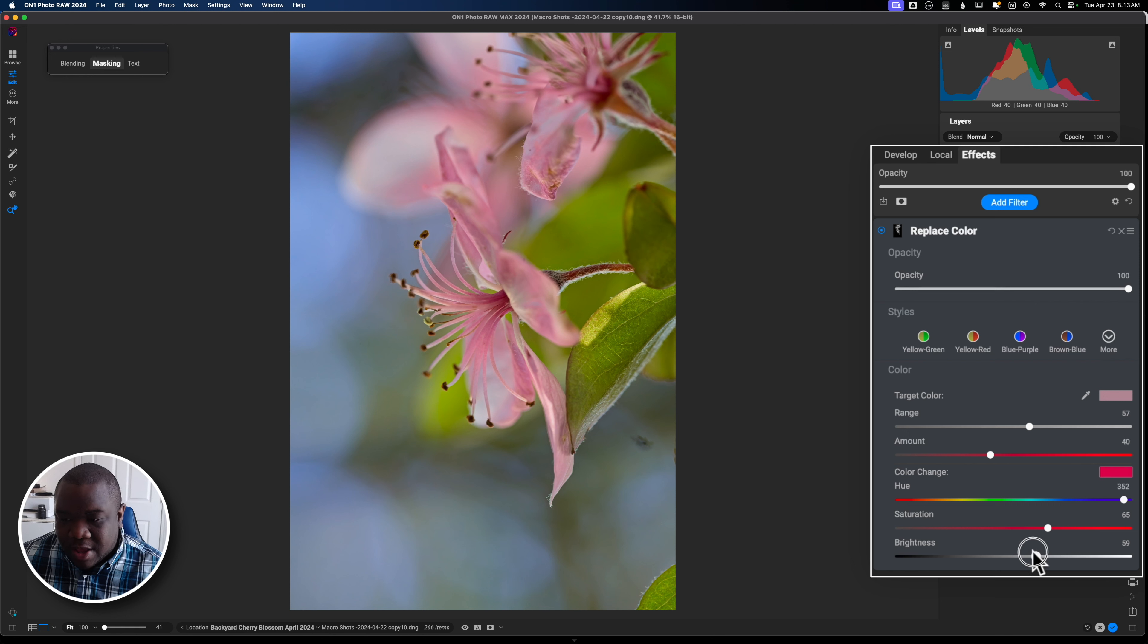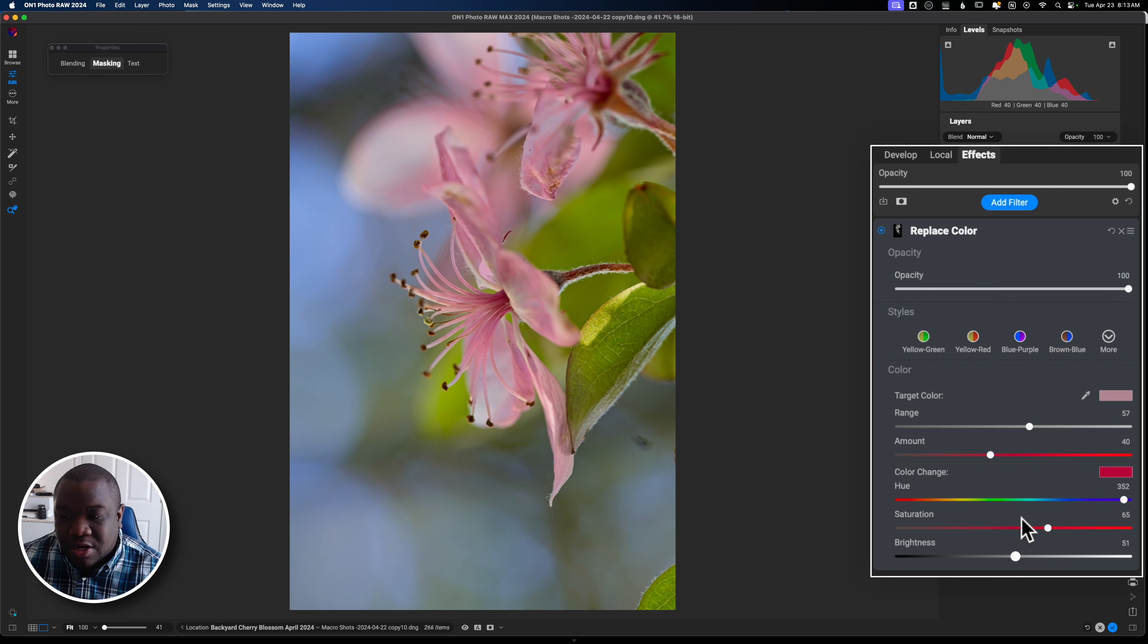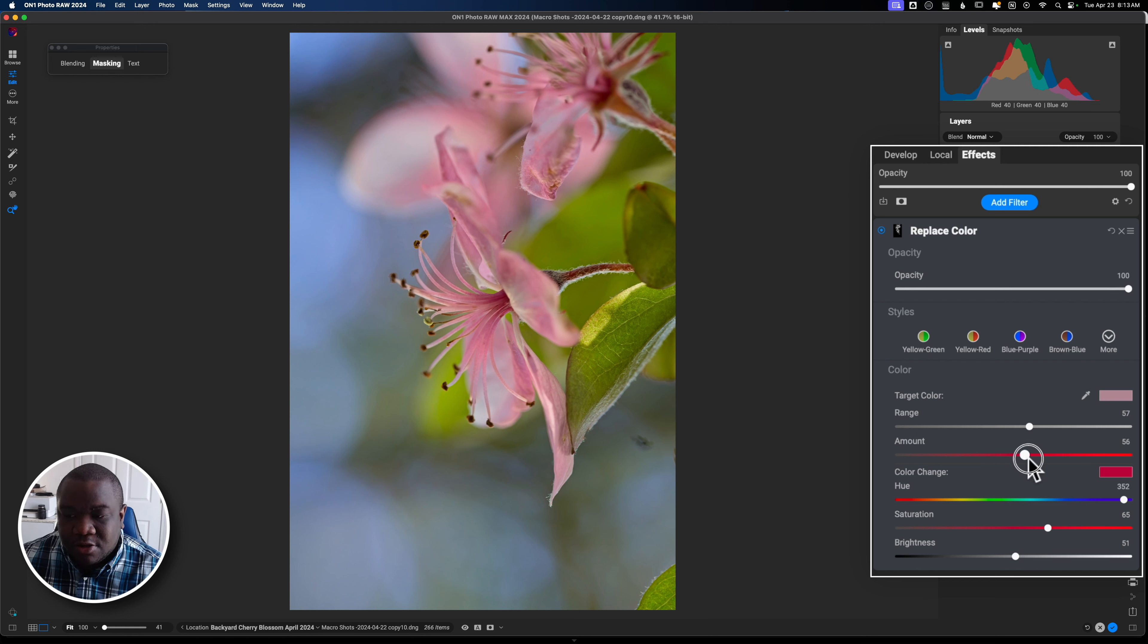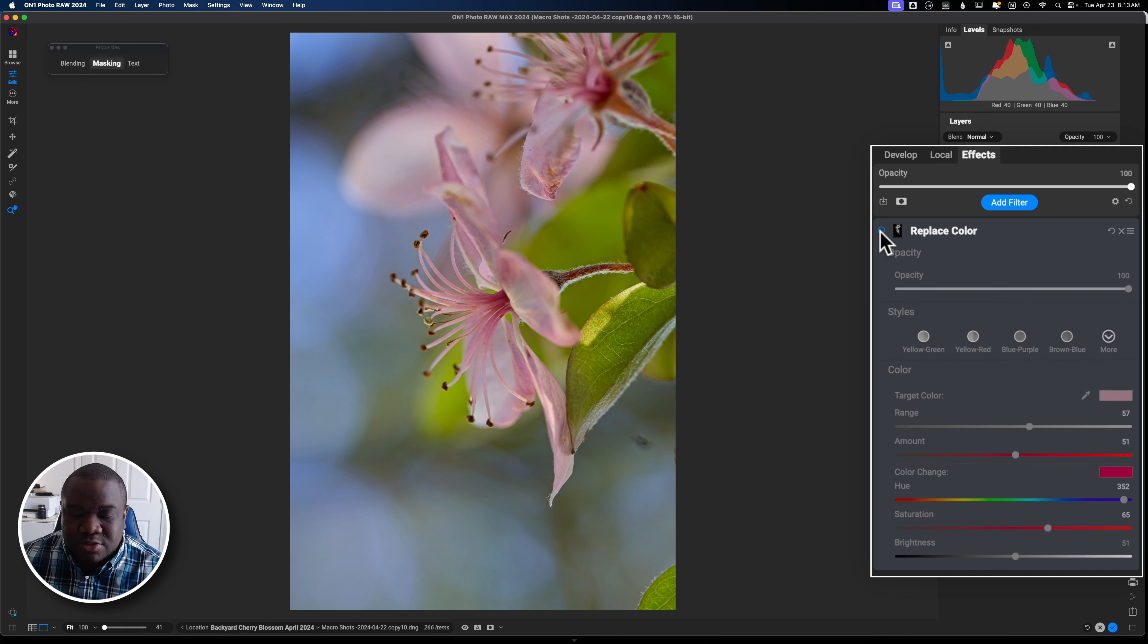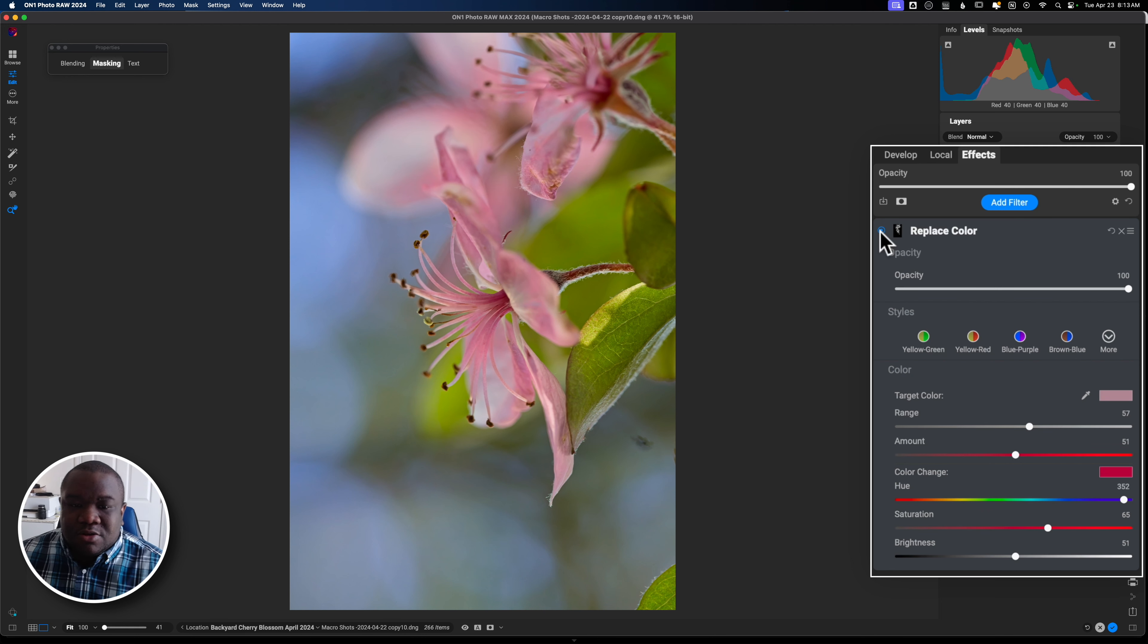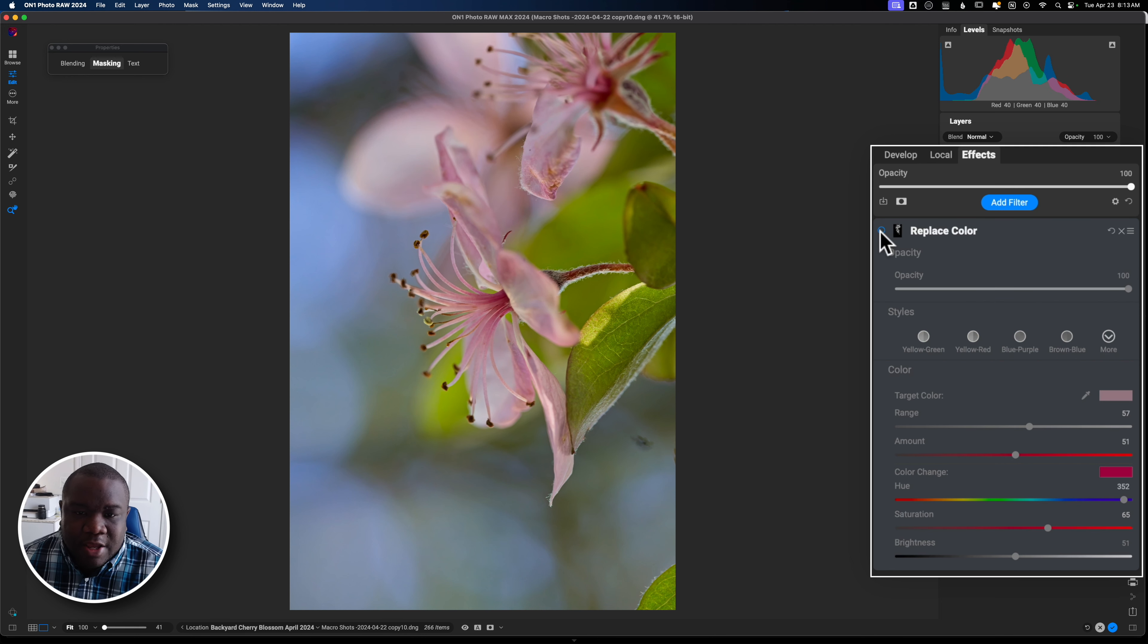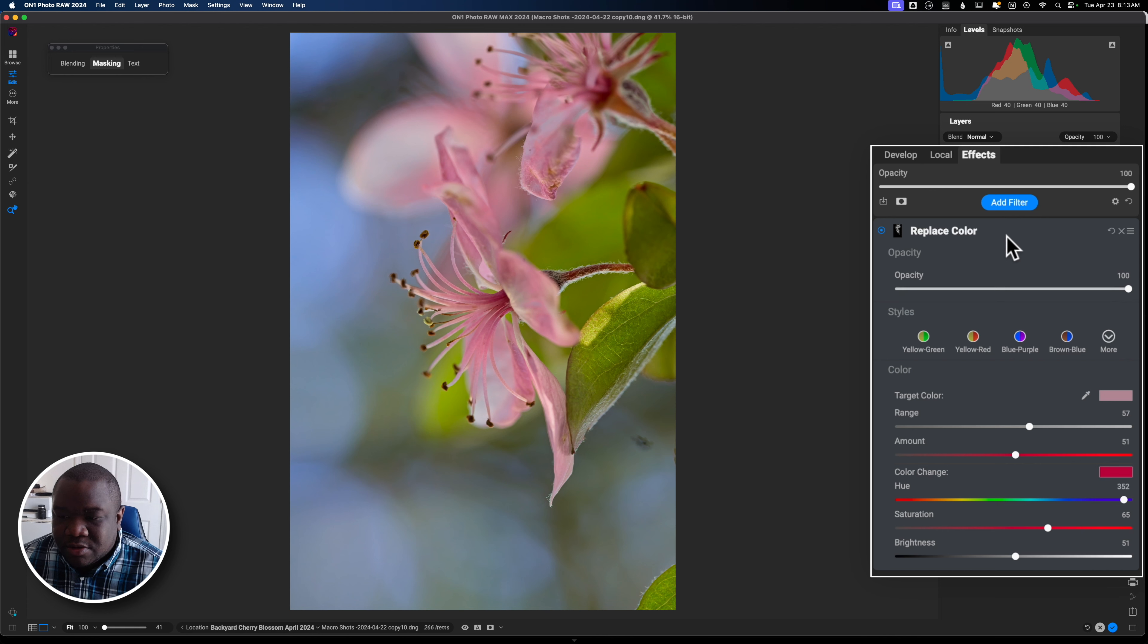But now that I know I'm in the areas that I need this to be in by using that color range mask, I'm able to do a lot more. I can target it a little bit more effectively. So if I turn this off and turn it back on, you can see how I am really addressing this.